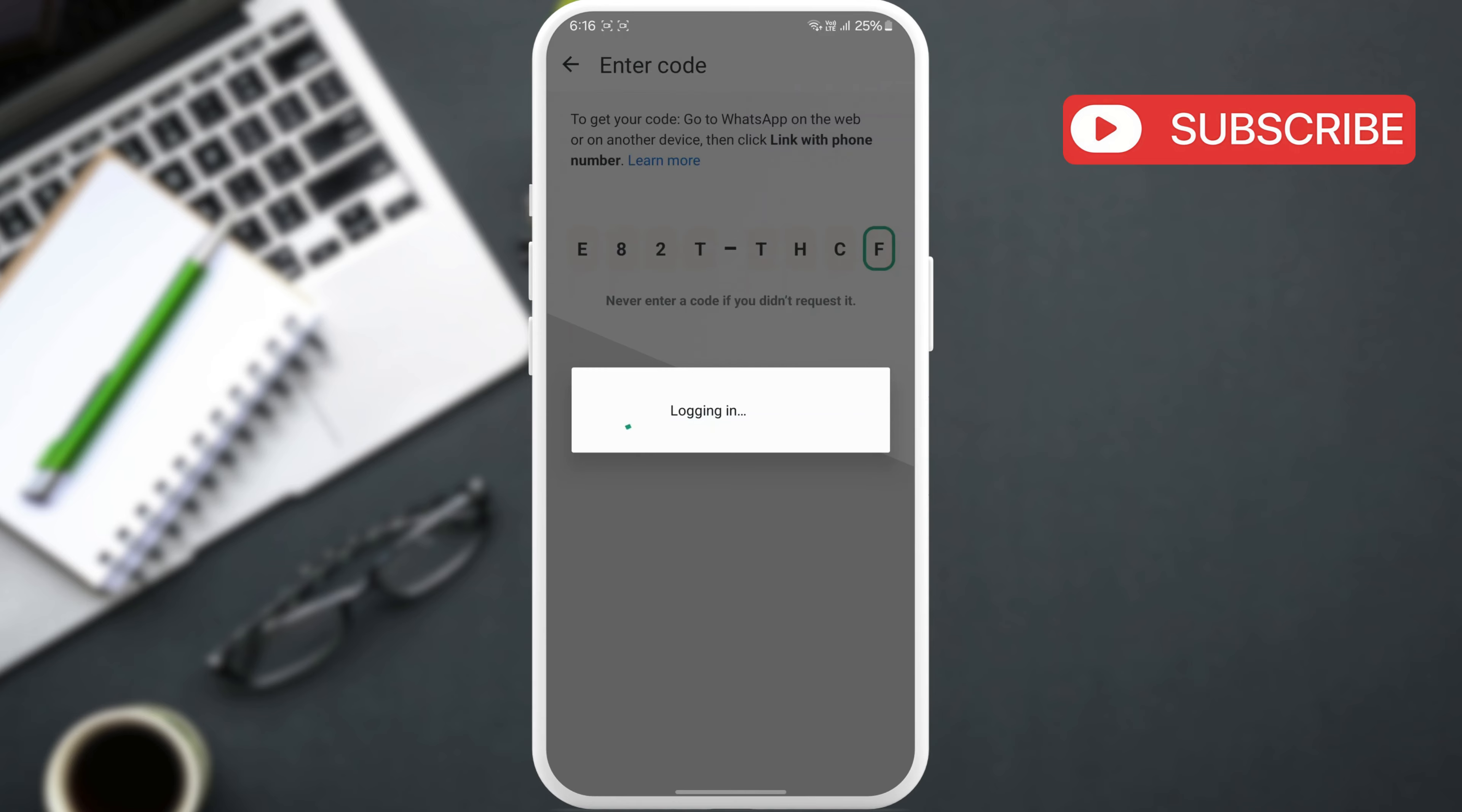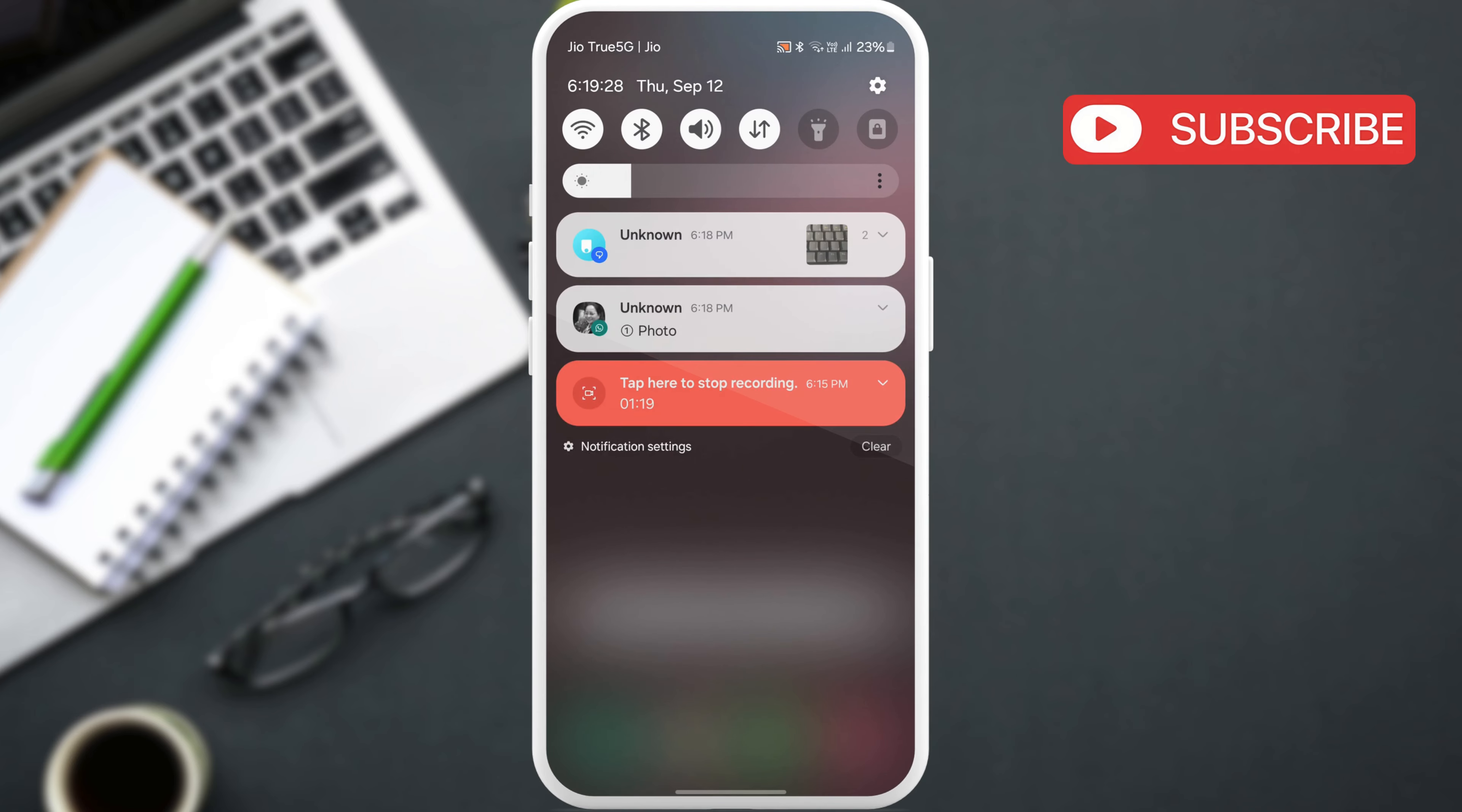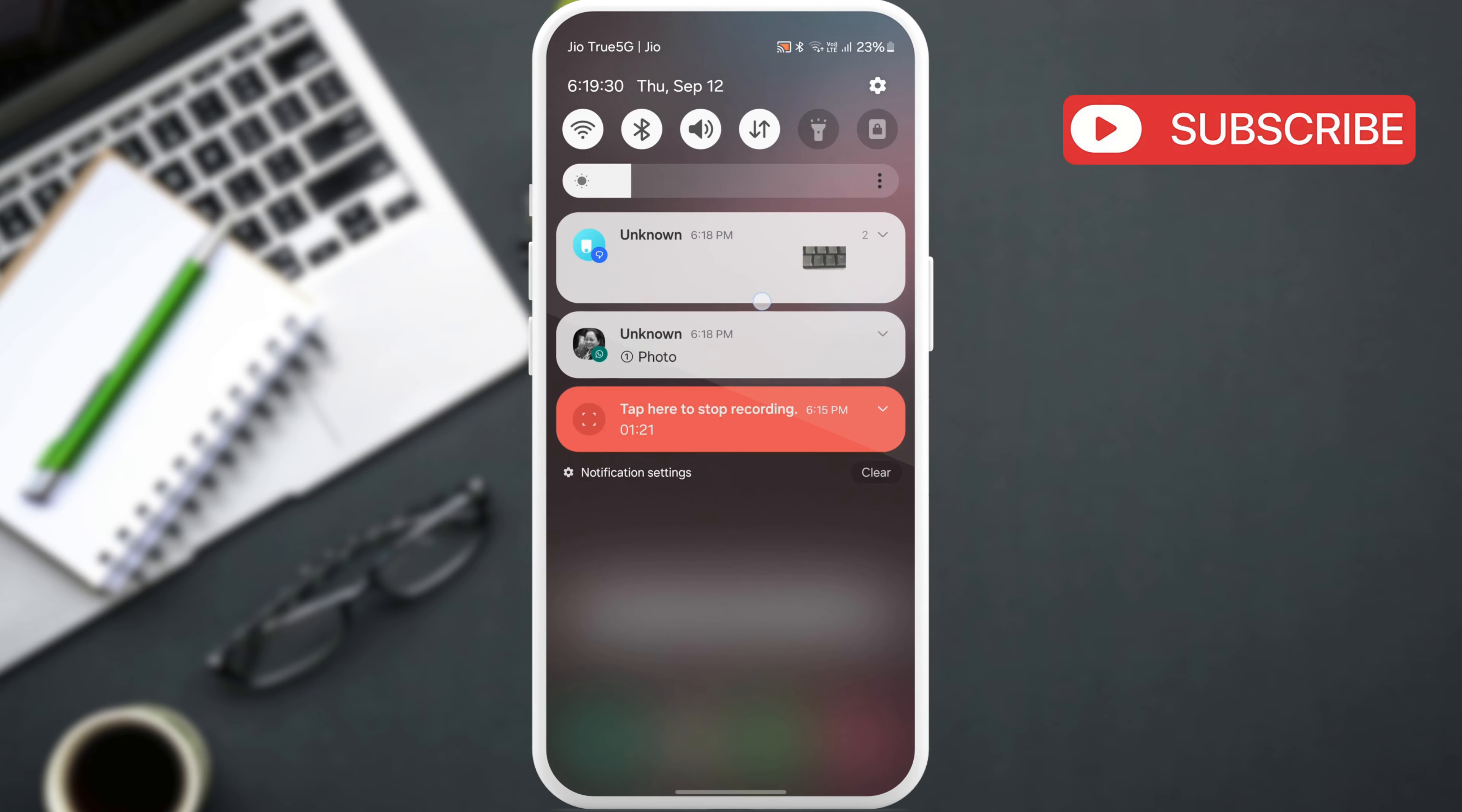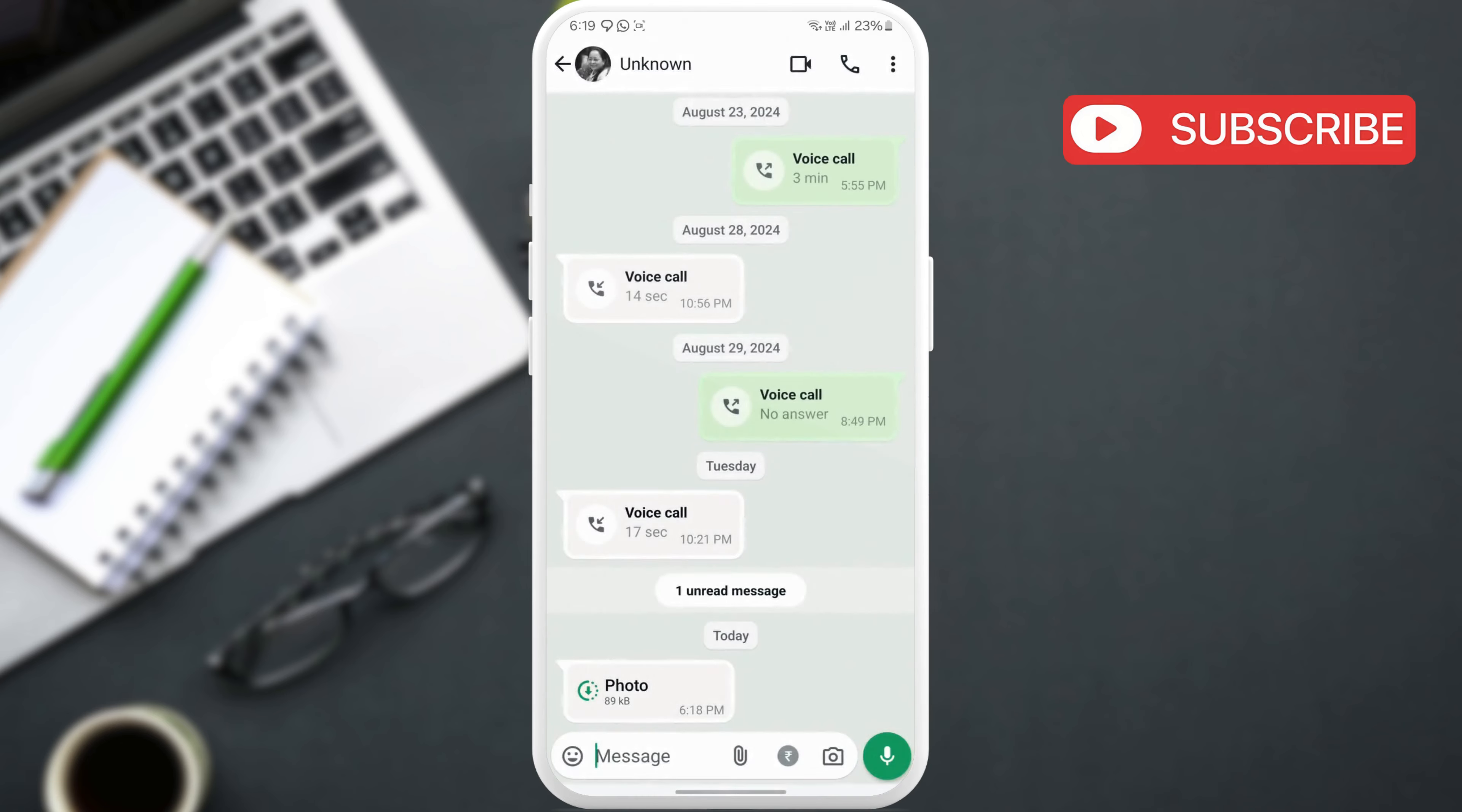This will sync all your messages. Now, when you receive a ViewOnce photo or video on WhatsApp, you will get two notifications. Don't open the media file in WhatsApp.